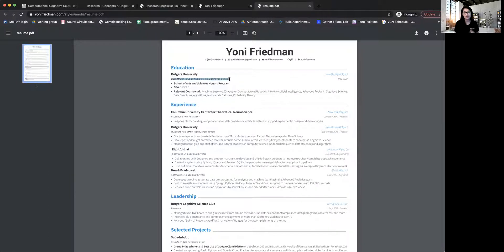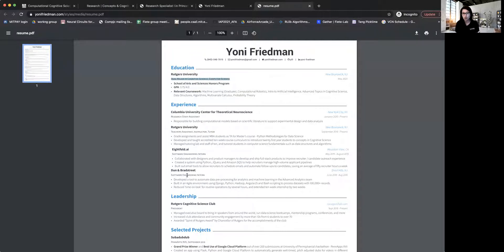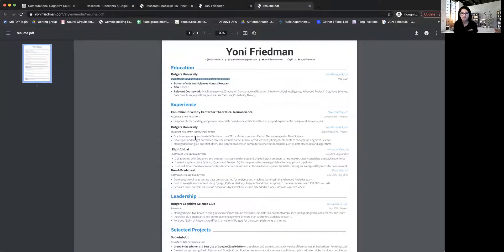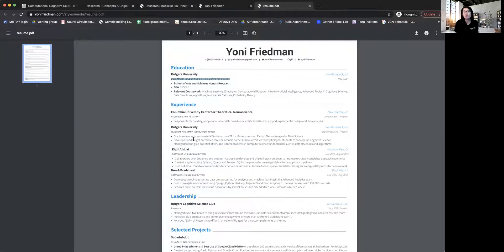And after this, he has a bunch of experience, not necessarily directly in cognitive science. But for instance, he did some internships in software engineering, and he did a teaching assistant position, and so on.